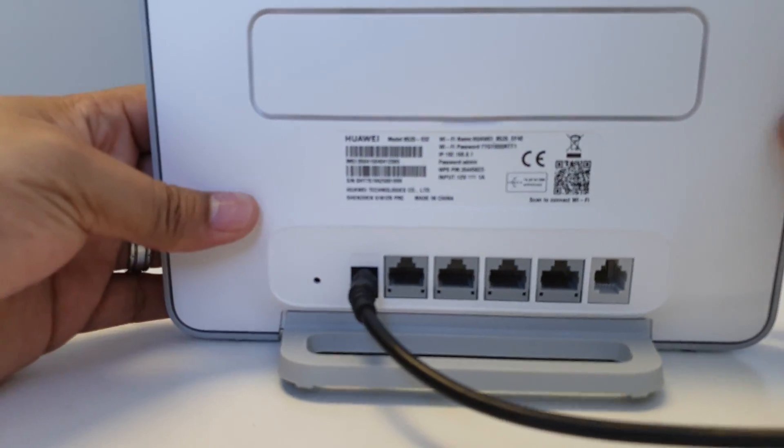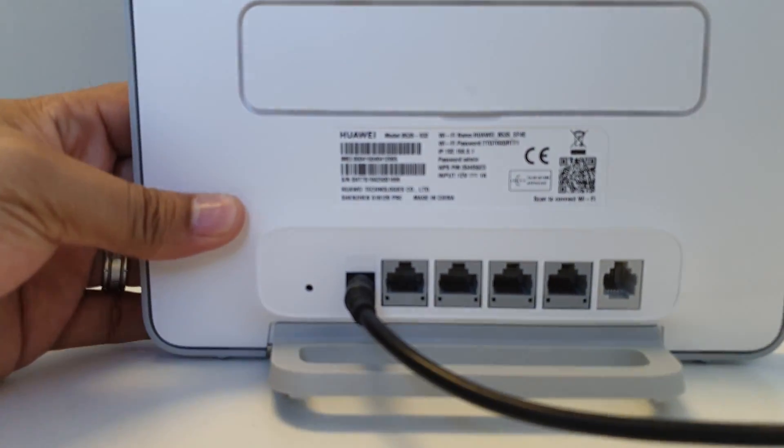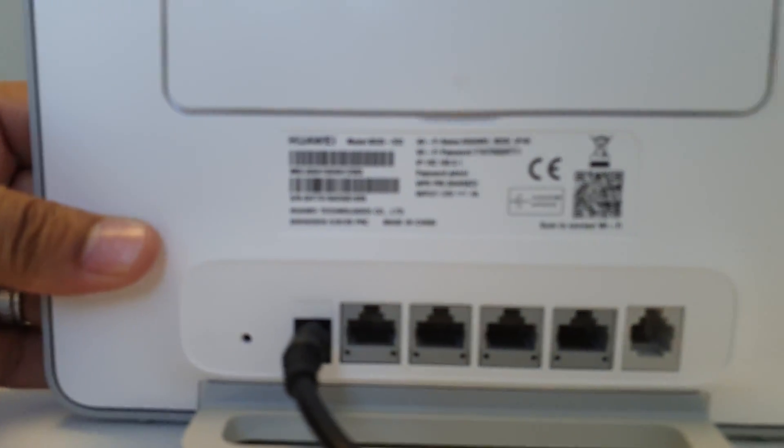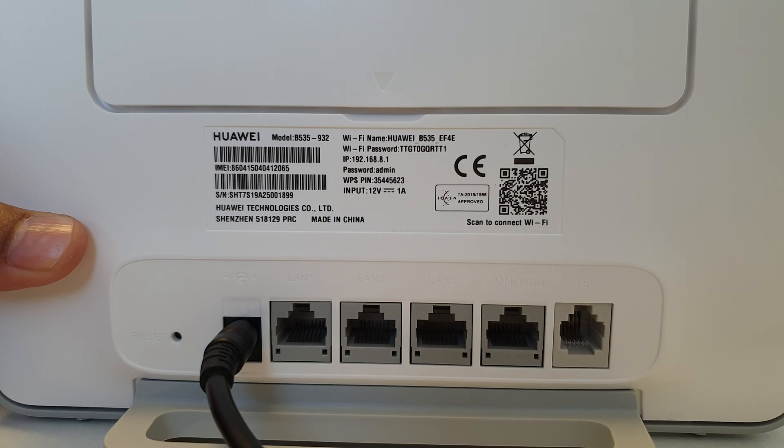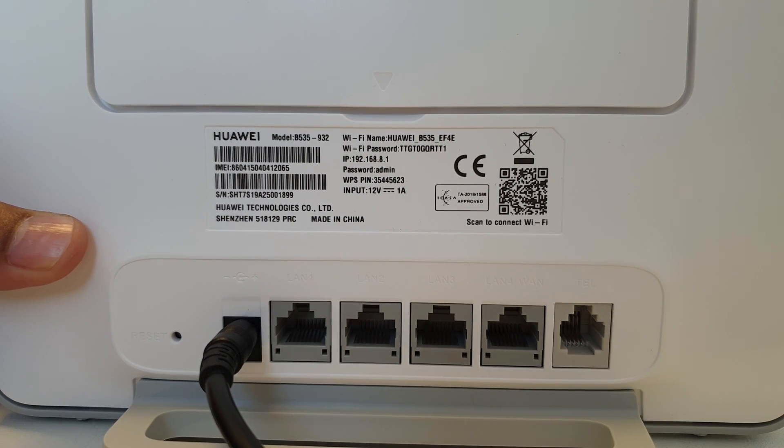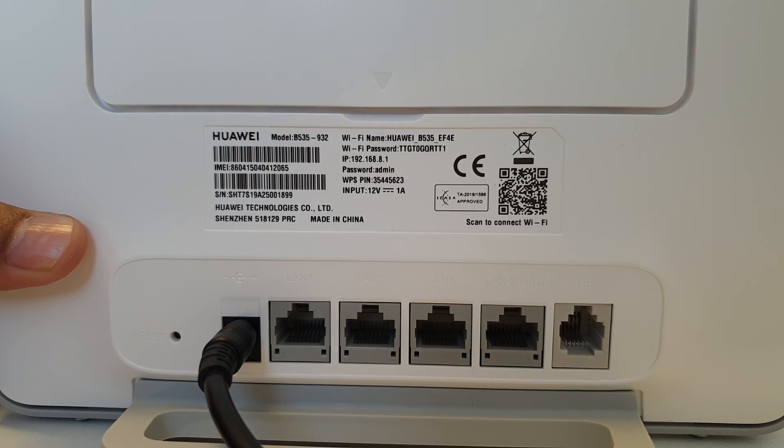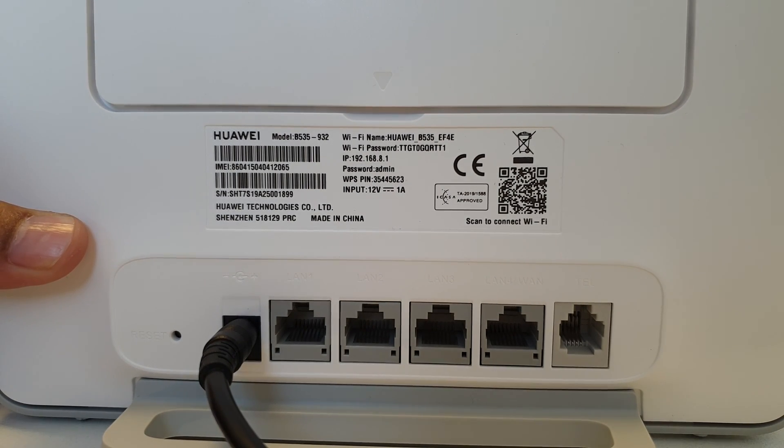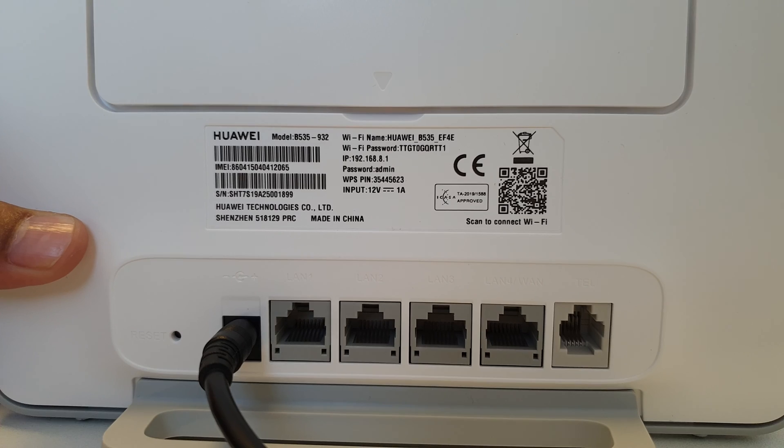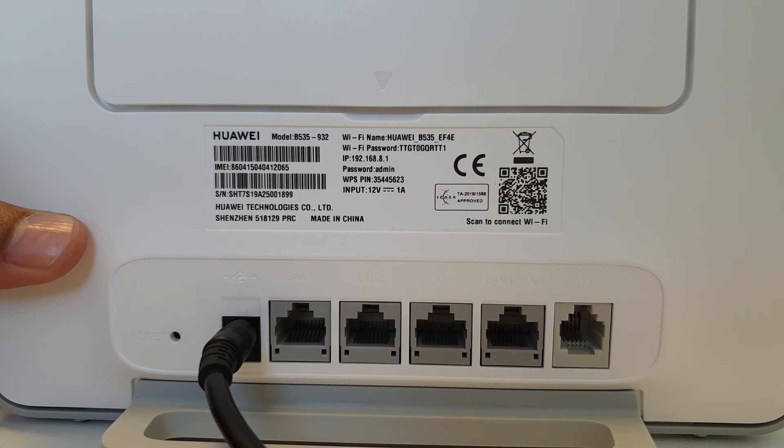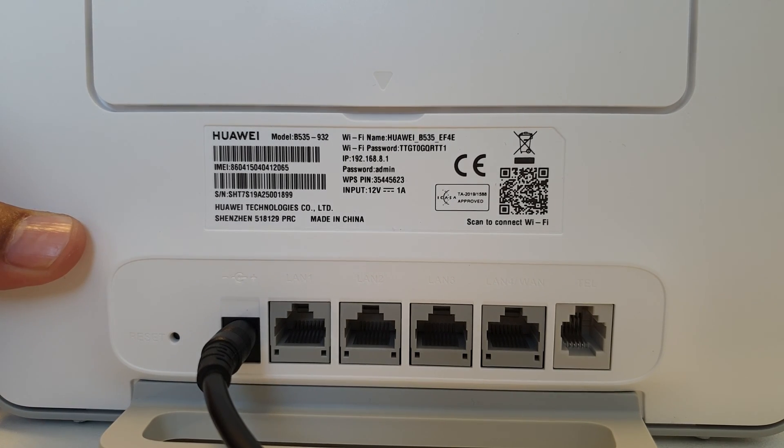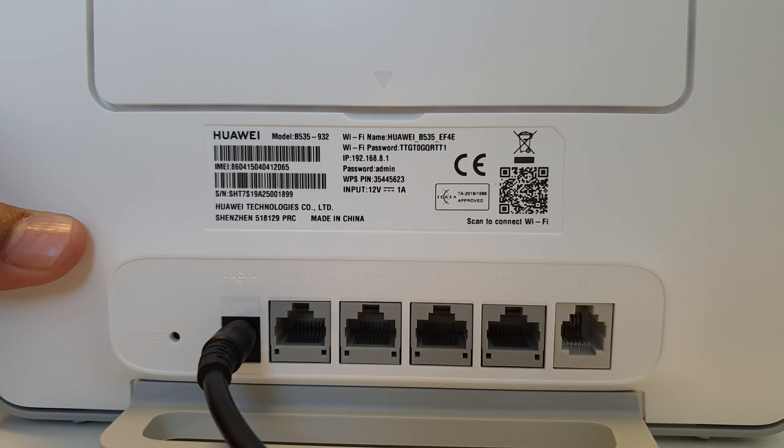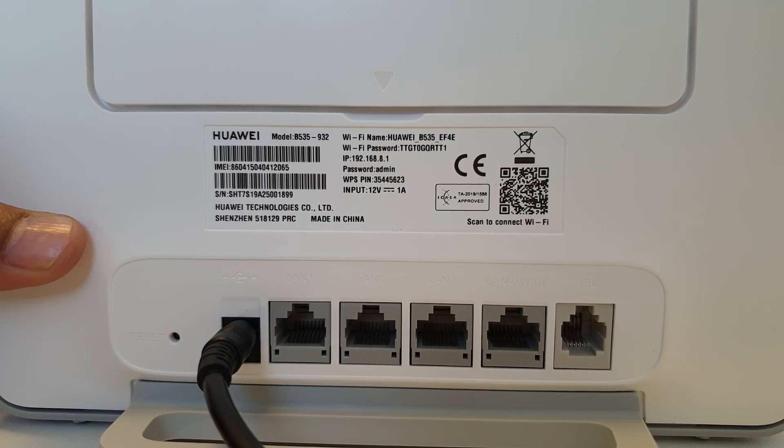Then lastly, we turn it around. We've got all the data information. So the default password to log into the router, we'll see the IP address as well to access the gateway on, and all of those nice little things.